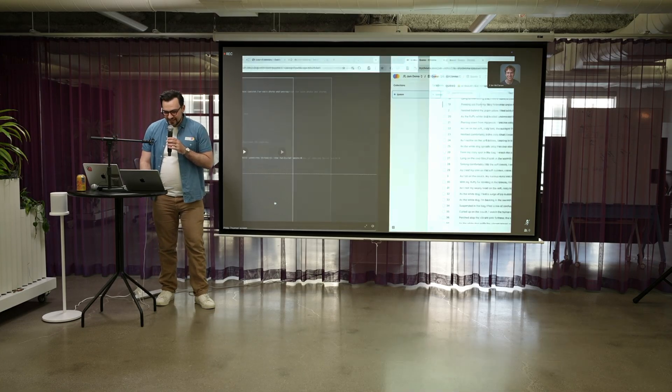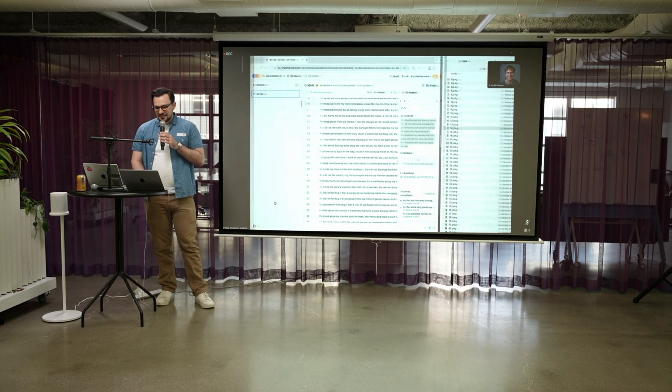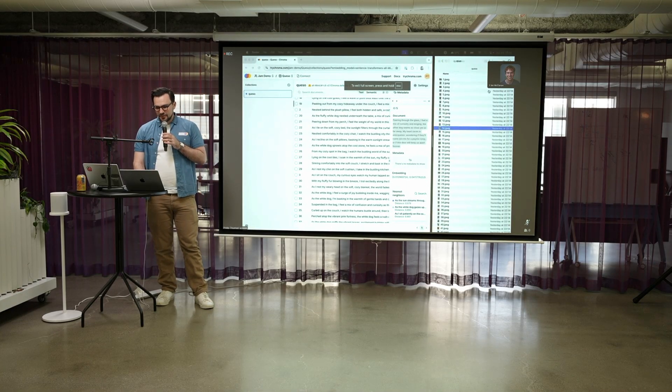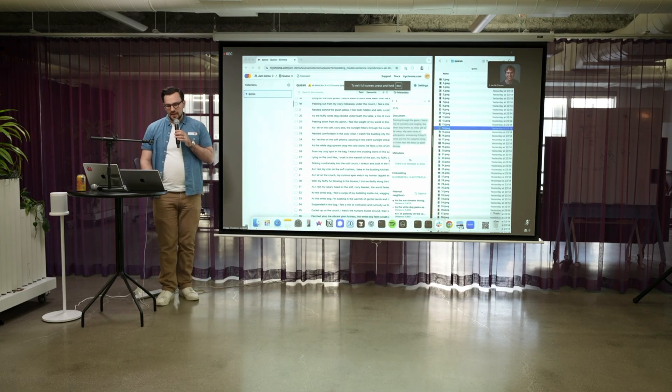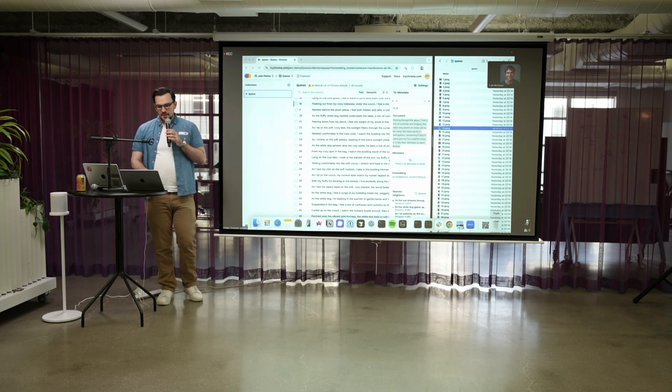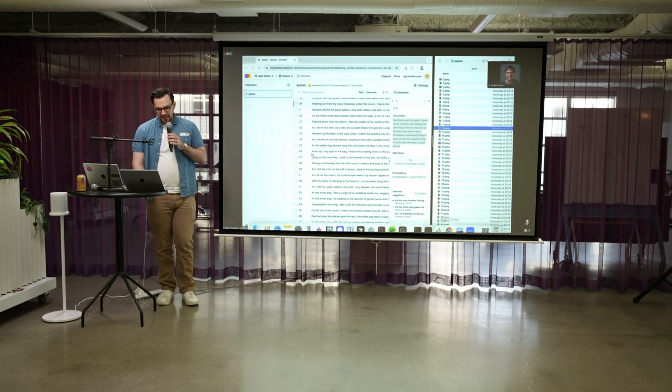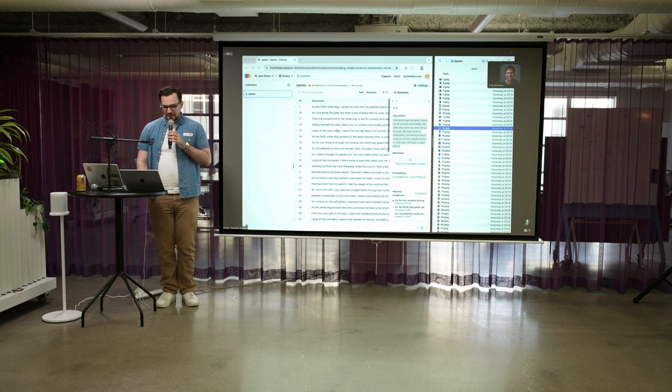Before we test it out, digging in a little under the hood — one of the things it did is go through and generate captions for each photo and put them all in Chroma.